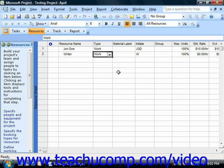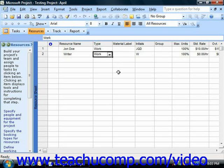You could then use the material resource to track the usage of that material within your project file. Also note that, unlike work resources, there are often many tasks that do not require material resources within a project file.